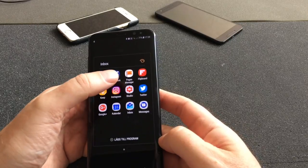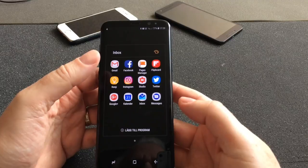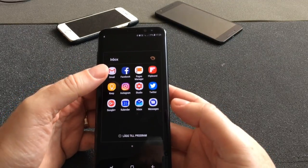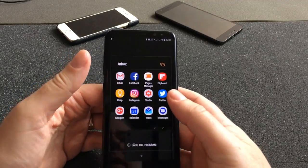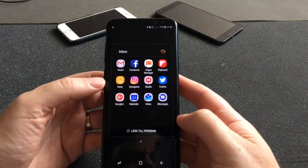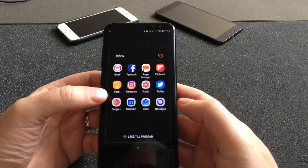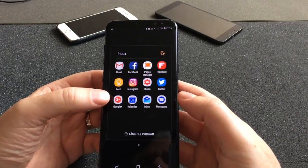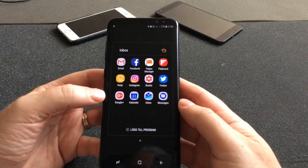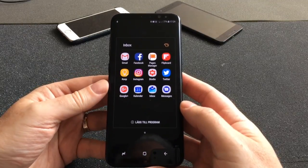Here we have YouTube Studio — Creator Studio — I use that to see how many views I have on my videos and how much money I have earned. And Twitter of course — I post all my videos and posts to Twitter, so Twitter is very useful for me. I have 17,000 followers, which is quite a lot.